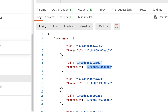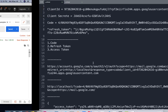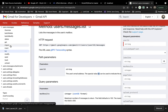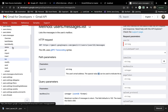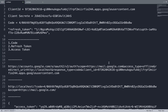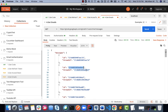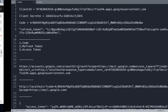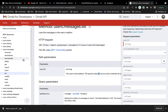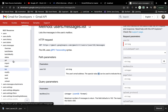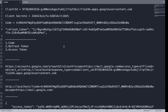Using the thread ID, you can access other endpoints to get the email body or whatever you need. In upcoming videos, I'll be doing more things using the REST API and Postman.